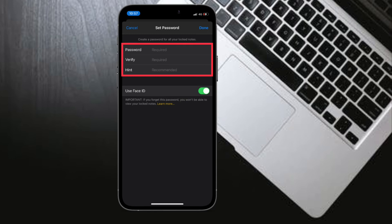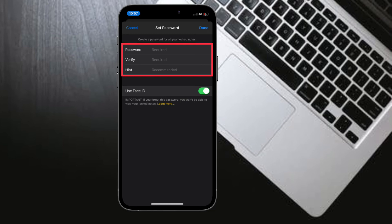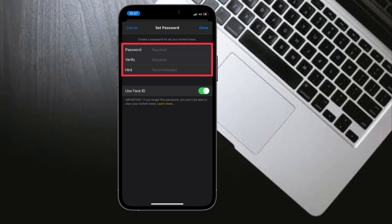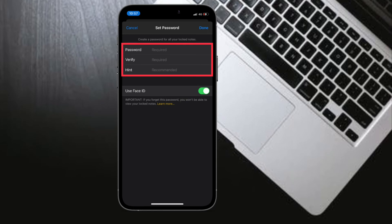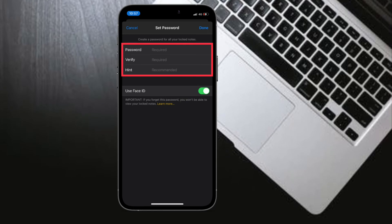After that, enter your new password and password hint. Finally, tap on Done to finish.